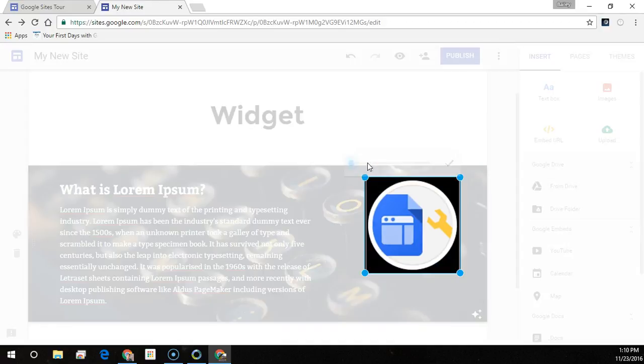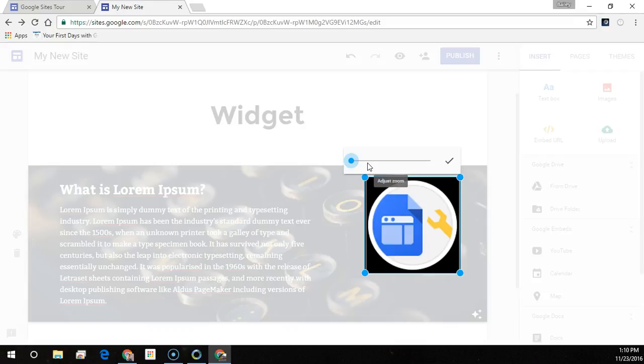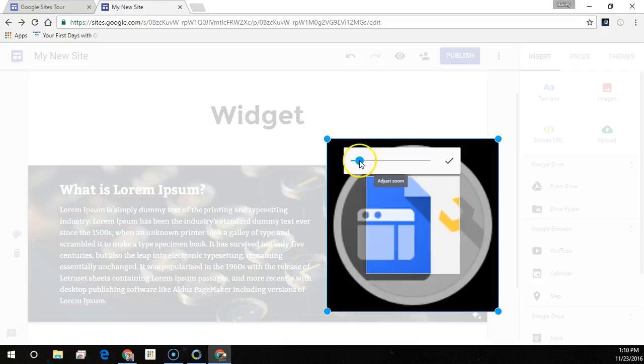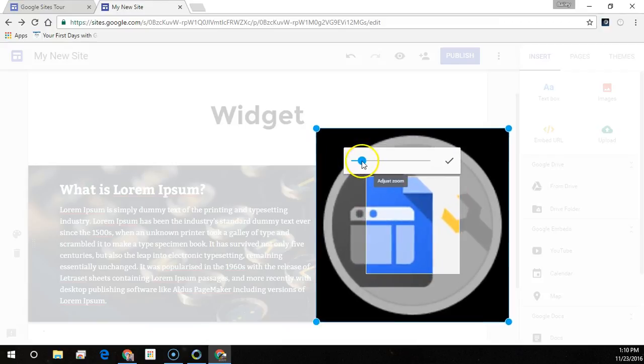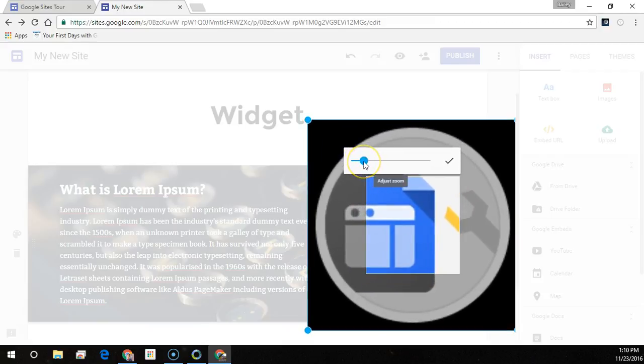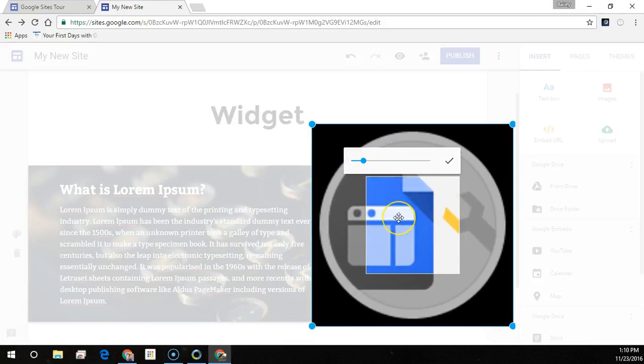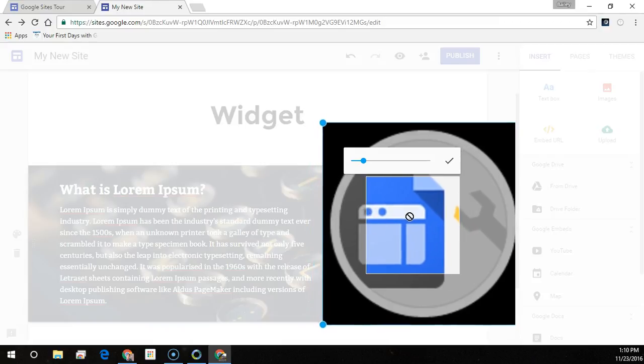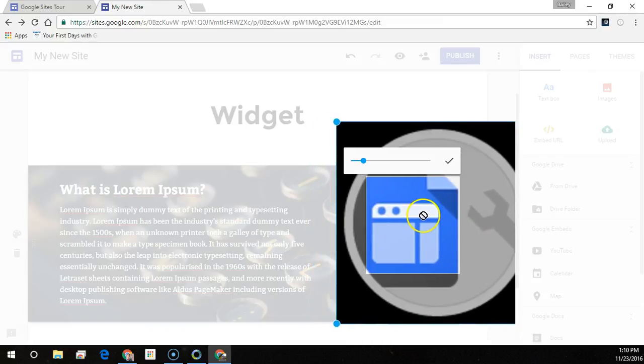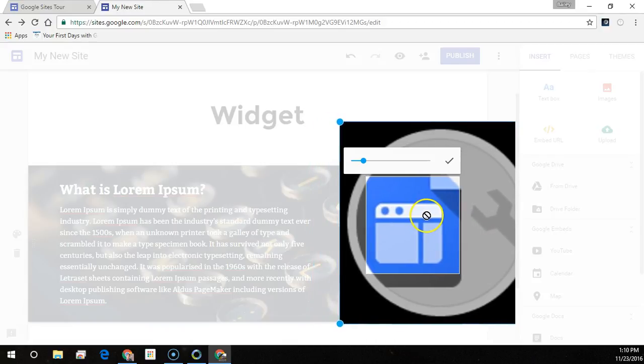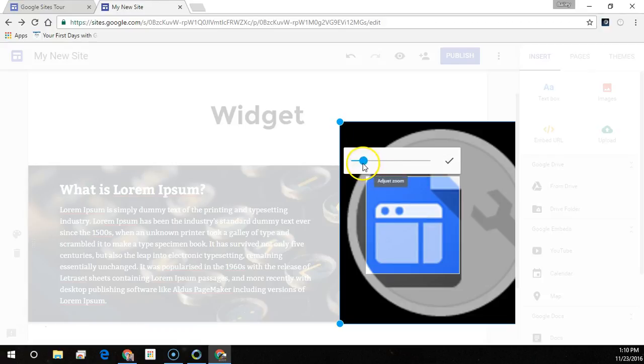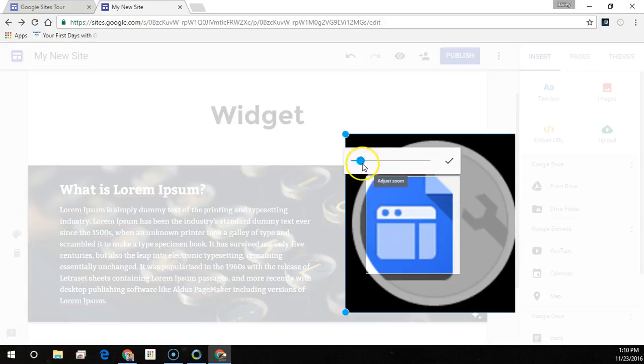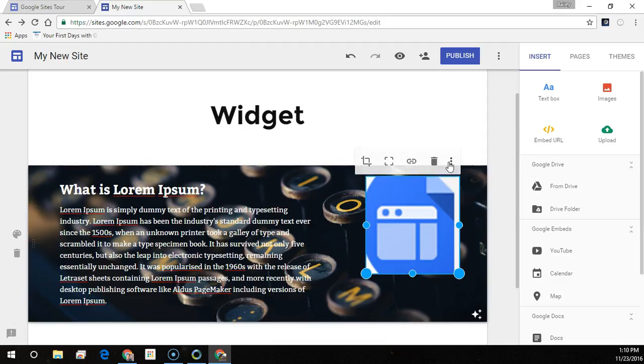From here you can crop the image. Just drag the ball to resize it. It will show you what is selected in this lighter section in true color. Then when you're done making your adjustments, you can select the check mark to save your changes.